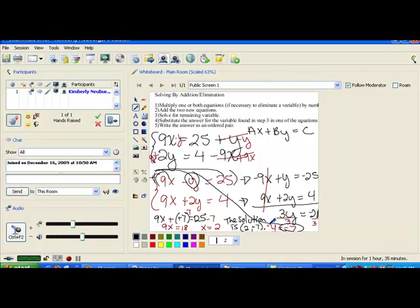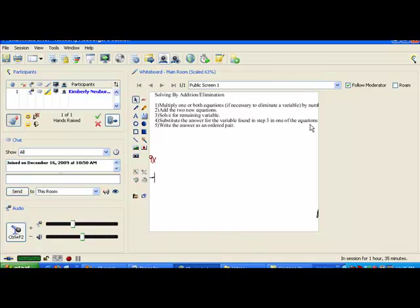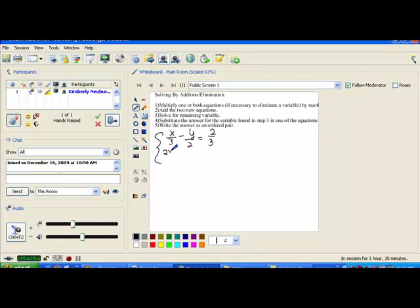Now let's look at one more system using the addition method, but at first glance it's going to look a little scary. This one has a bunch of fractions in it. But we need to remember something from when you solve regular equations: if you want to get rid of fractions, you just multiply by the least common denominator. We're going to do that to make the problem easier. The system is: x over 3 minus y over 2 equals 2 over 3, and 2x over 3 plus y equals 4 over 3. What we need to do first is get rid of our fractions and then start fresh — doing that will make it much easier.